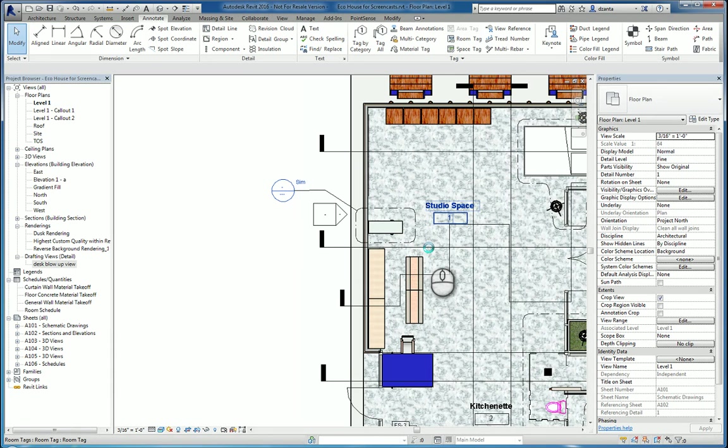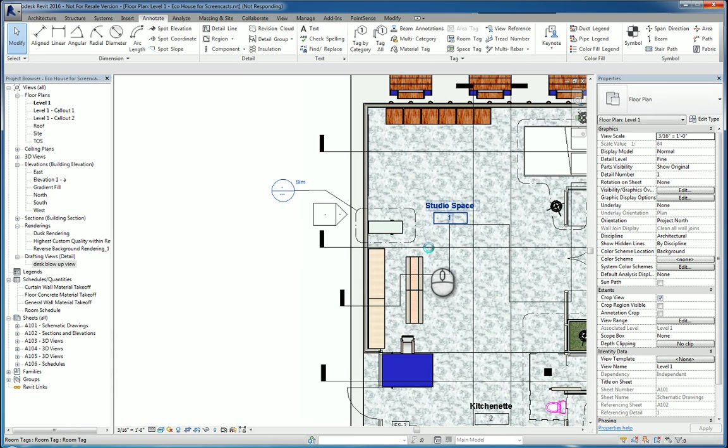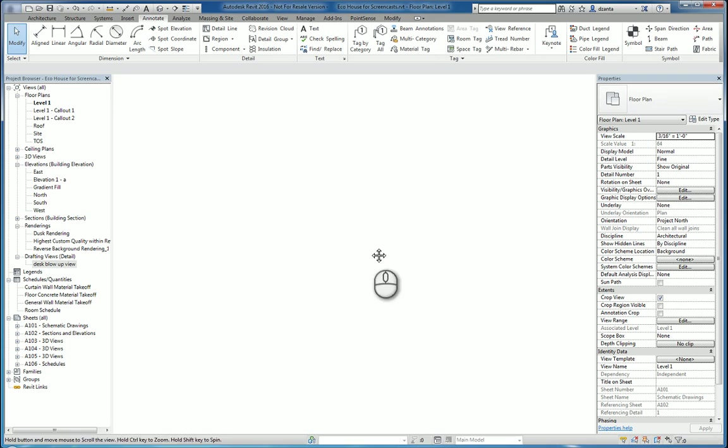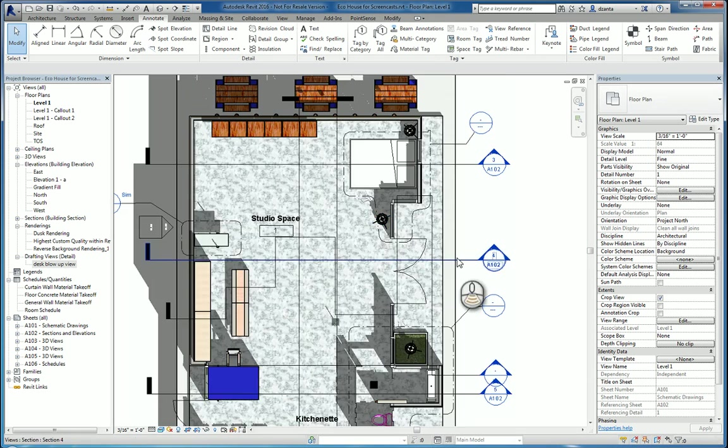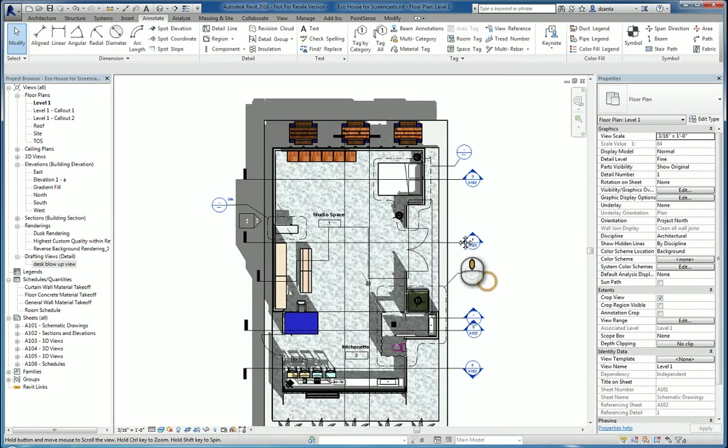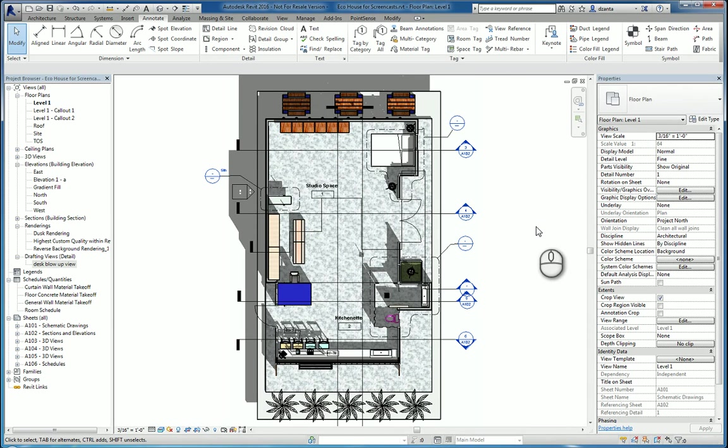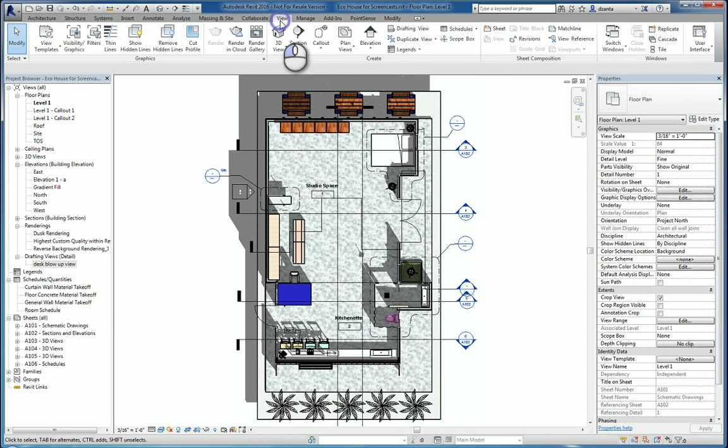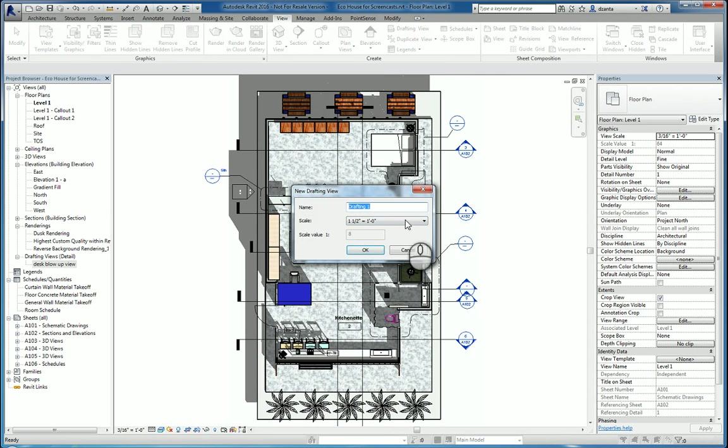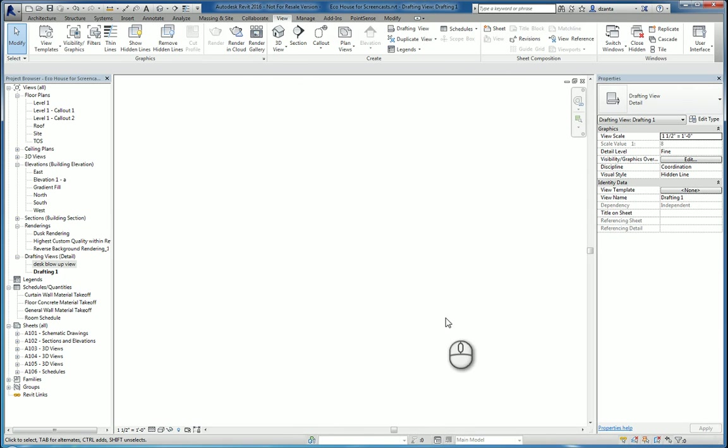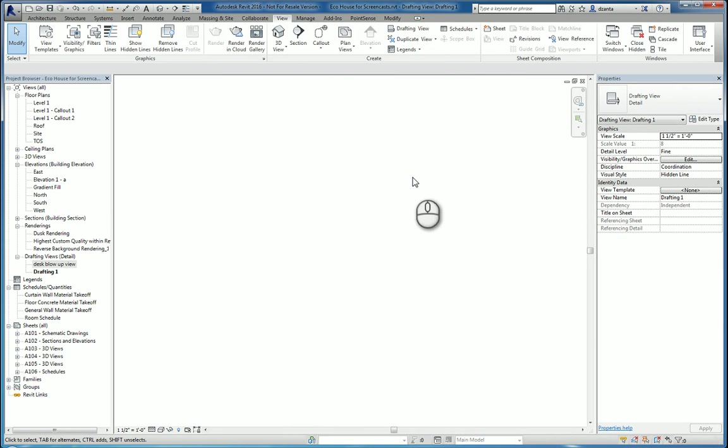Oh, lastly, if you are needing to create a blank drafting view and not have it linked to any annotation yet, maybe you're working with an intern that needs to create a whole bunch of details or something like that and we'll figure out where the detail goes later. View tab of the ribbon, create panel, drafting view. Give it a name and a scale which you can change later. Hit OK. Gives you a blank view called drafting1. You can rename it and you can draw whatever you need to.